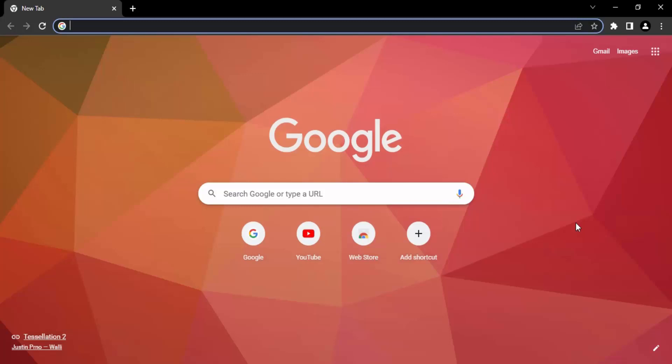In this video we are going to see how you can change the language in Google Chrome. By default, when you open Google Chrome your default language is English, but if you want to change it, or by mistake your language is showing as Spanish, Chinese, or French and you want to switch back to English, this is what we will discuss in this video.